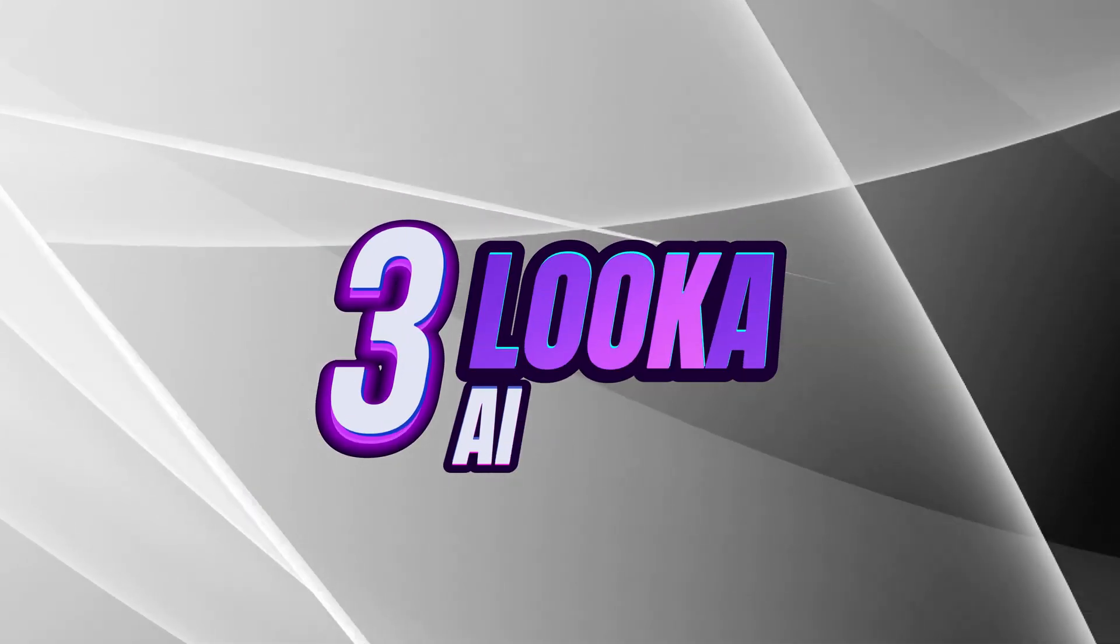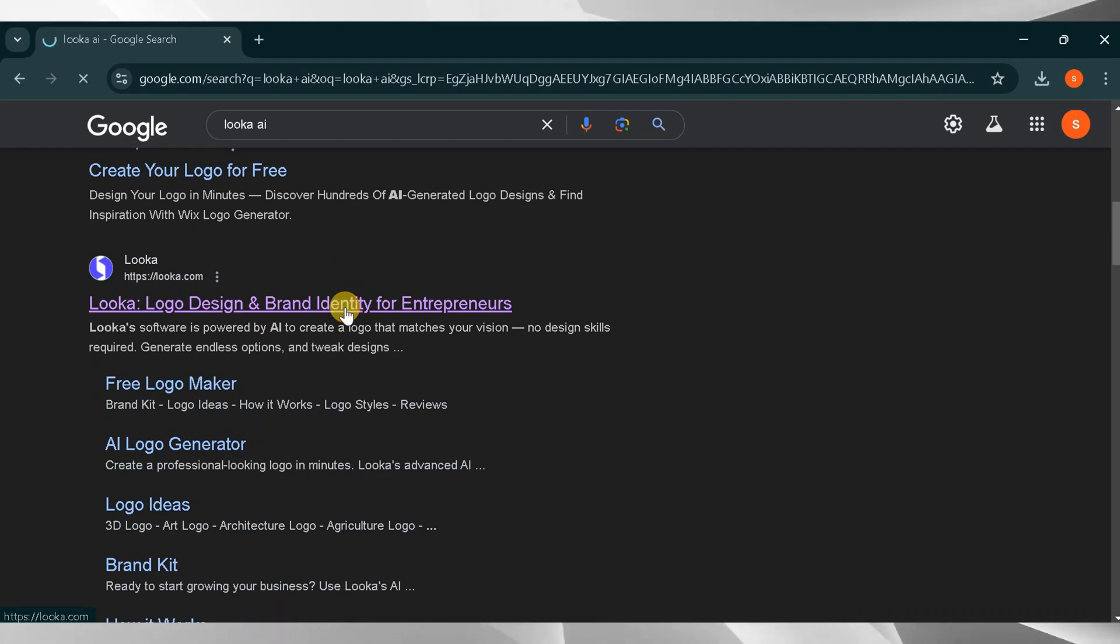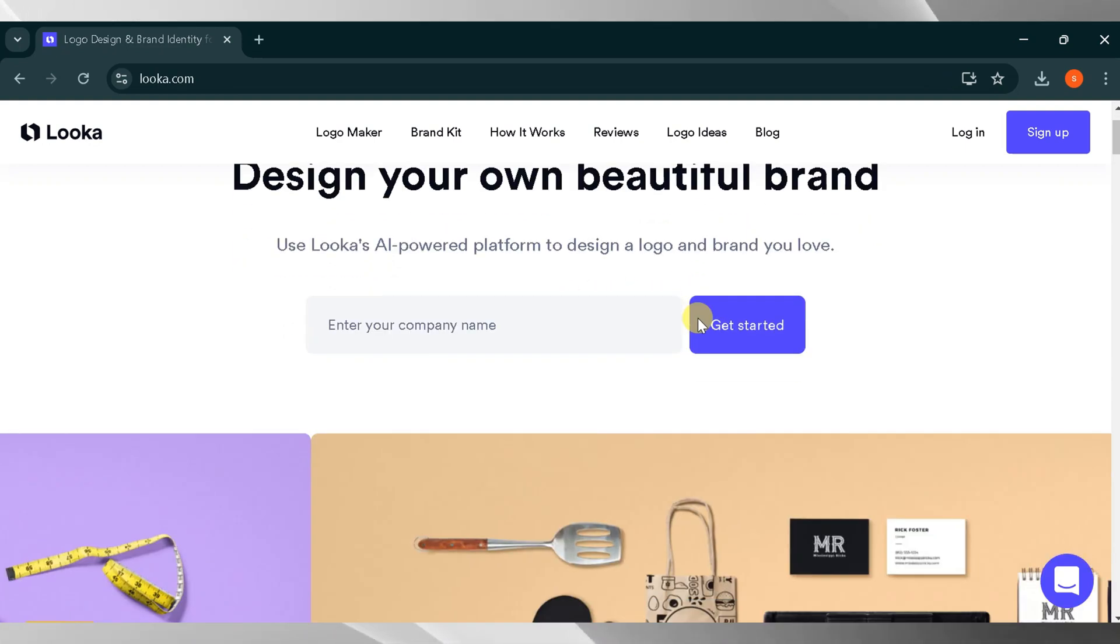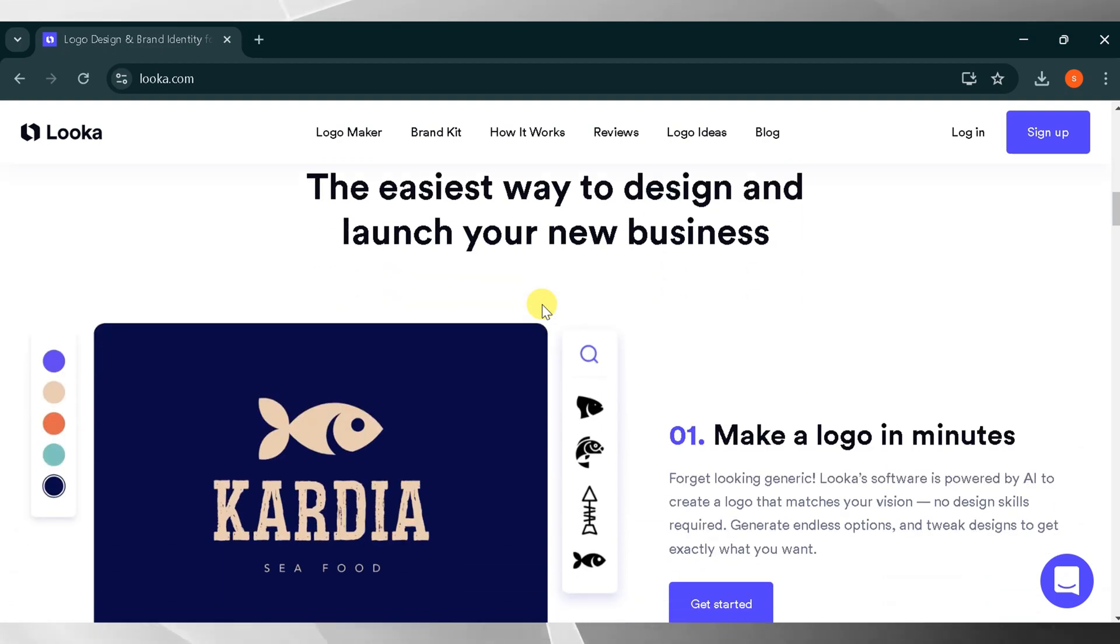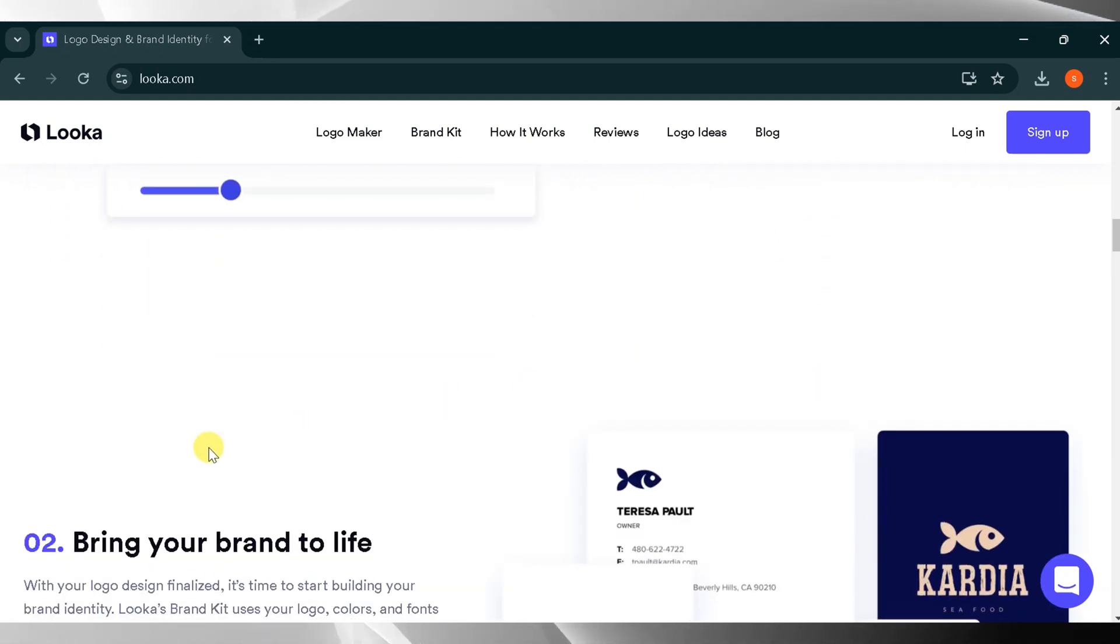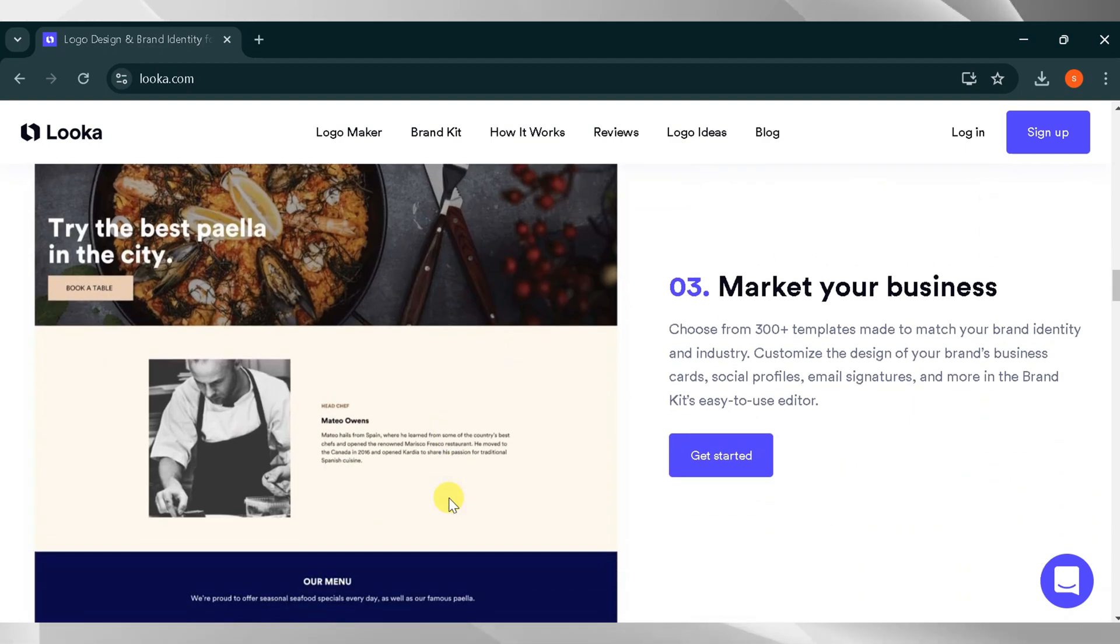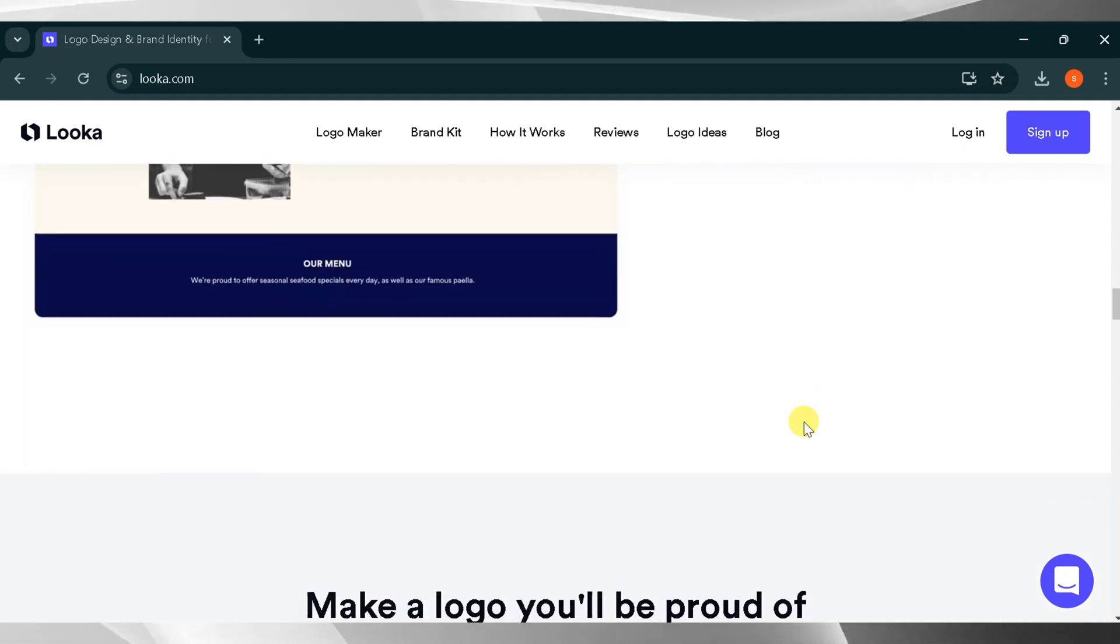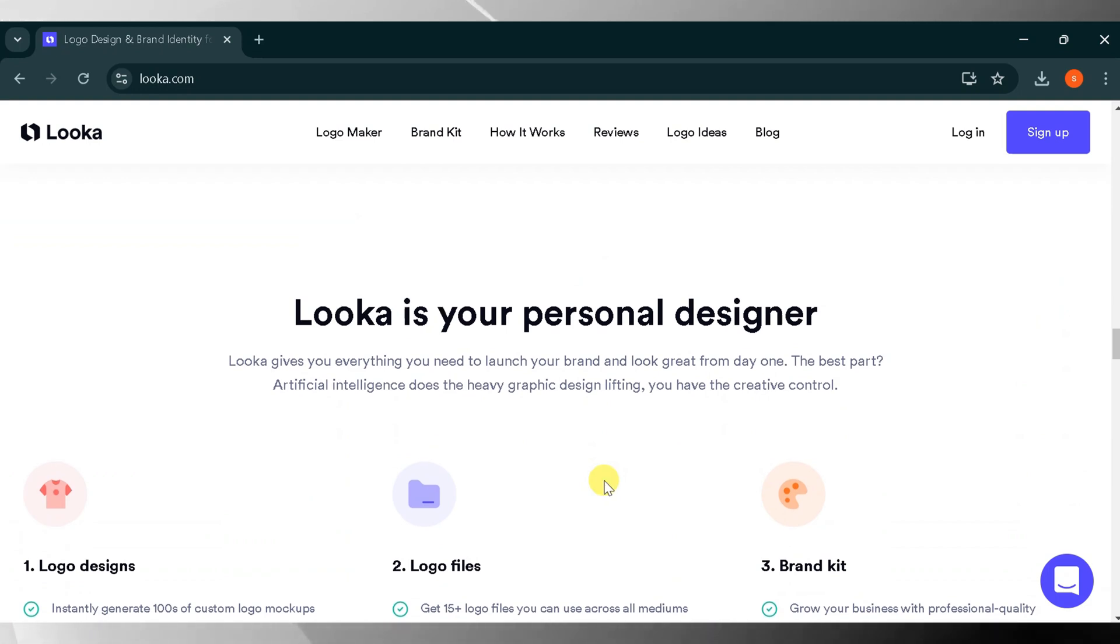Number three, Looka AI. Go to Google and search for Looka AI. Then click the very first link. The link is also provided in the description of this video. This is the homepage of Looka AI. Design your own beautiful brand using Looka's AI-powered platform to create a logo and branding you'll love. It's the easiest way to design and launch your new business. Make a logo in minutes. Looka software, powered by AI, creates a logo that matches your vision. Bring your brand to life. Once your logo design is finalized, it's time to start building your brand identity. Choose logo colors and fonts to instantly create hundreds of brand logos.